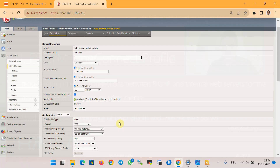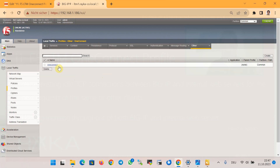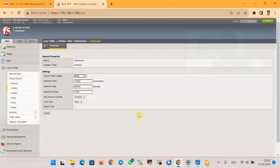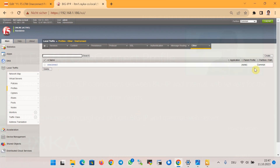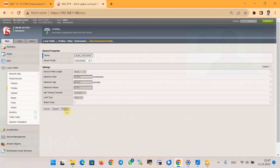Now we can create a new OneConnect profile based on the existing default OneConnect profile. Under Profiles > Other > OneConnect, there is a default OneConnect profile with the default values we already discussed. I will create a new OneConnect profile — for example, named 'raica_one_connect' — without changing any parameters, and then finish.